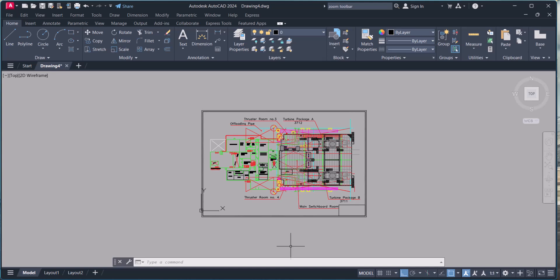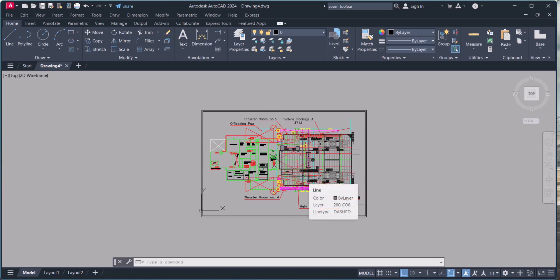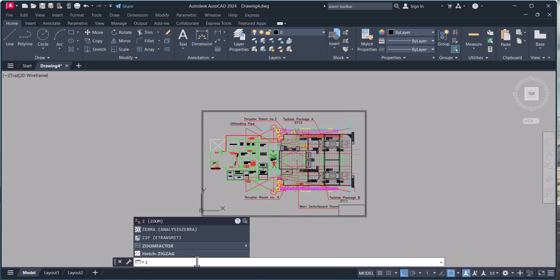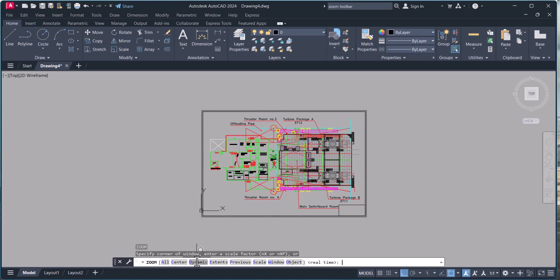So let's start these zoom commands one by one. Exactly what is the zoom command? As the name suggests, it helps you zoom in and zoom out of your drawing. Imagine you are working on a huge project, like a detailed building layout or some complicated machine drawing. You need to focus on that tiny detail, and another time you want to see the big picture. That's where the zoom command comes very handy.